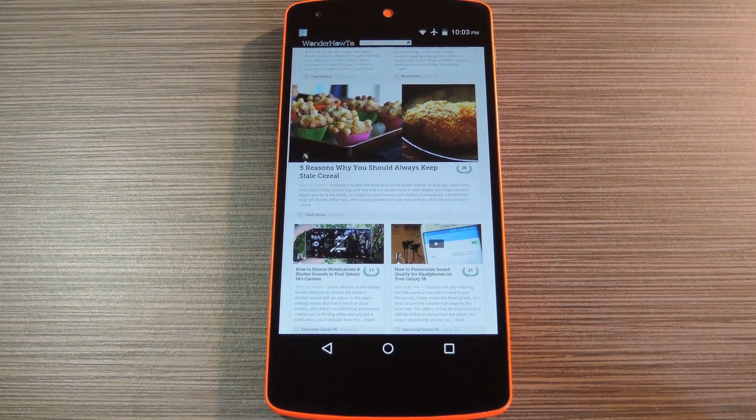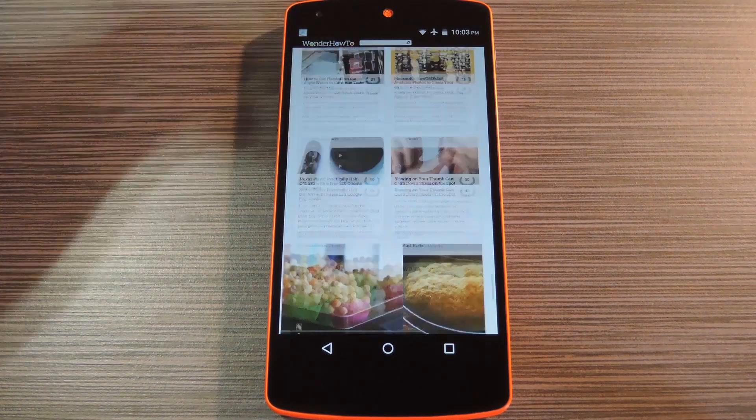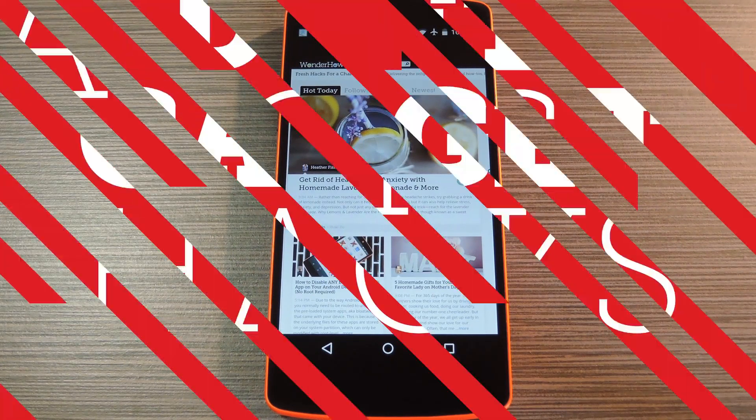Hey, what's up everybody? It's Talos with GadgetHacks, and today I'm going to show you how to scroll to the top of any page by tapping your status bar.